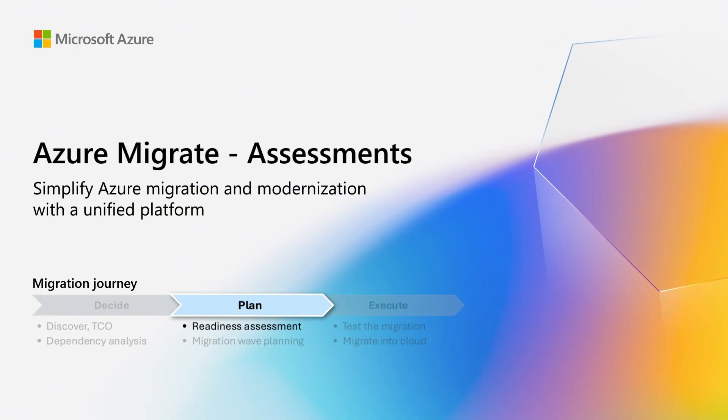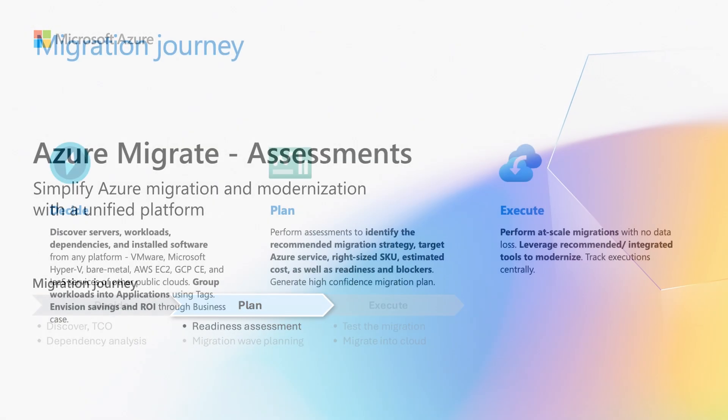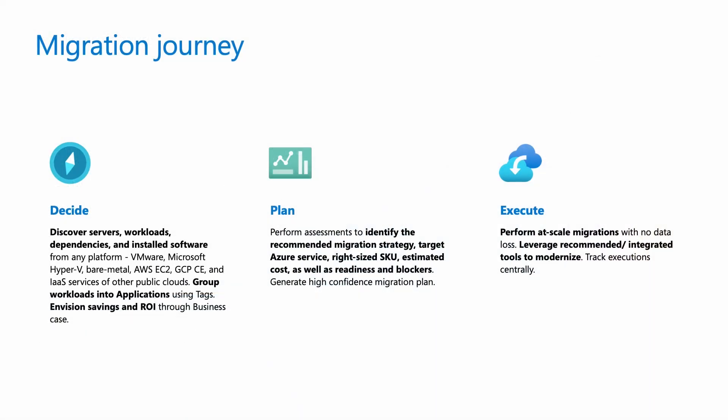If you have watched the previous videos in this series, you are already aware of how a typical migration journey is divided into stages of decide, plan, and execute. You've discovered your inventory of workloads and have decided to migrate to Azure using the business case in the decide phase.